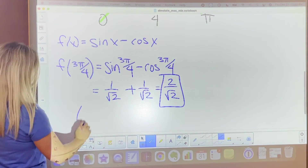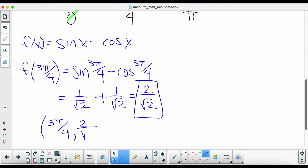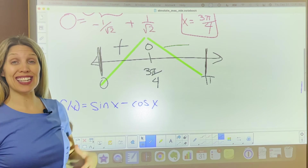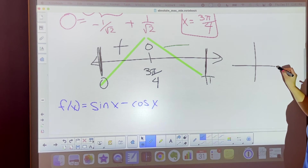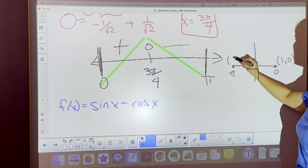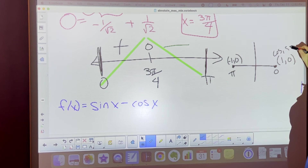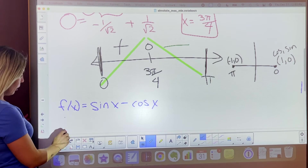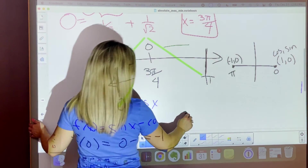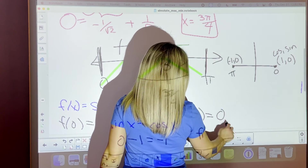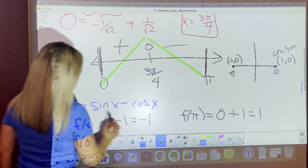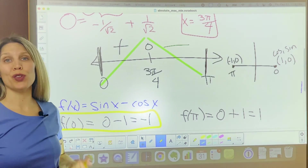Looking at our options, f of 0 gives y equals negative 1 and f of π gives y equals 1. Wait — comparing these, the minimum y value is negative 1, so your absolute min point is at x equals 0 with y equals negative 1. The max ordered pair is (3π/4, 2 over root 2) and the min is at (0, negative 1).